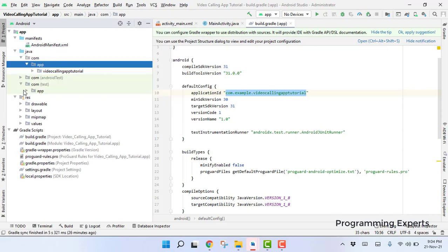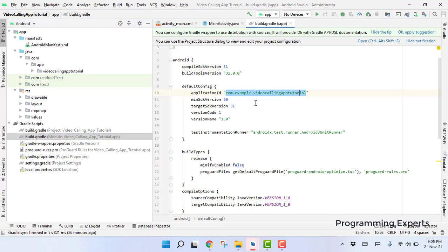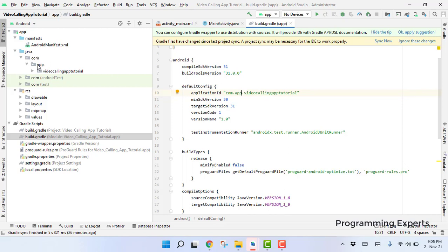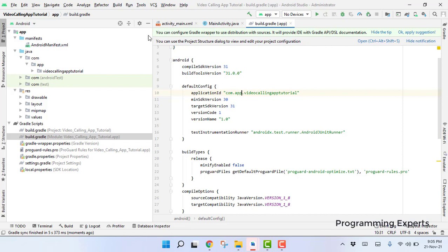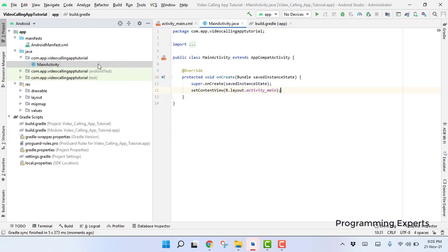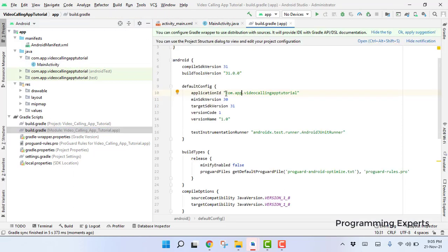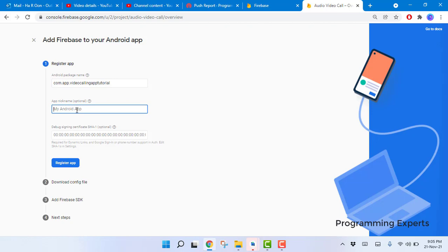Inside your build.gradle file you will also see the old package name — remove 'example' and write 'app' to match the renamed package. Click 'Sync Now' and your package name will be successfully changed. Now copy this package name to use in the Firebase console.